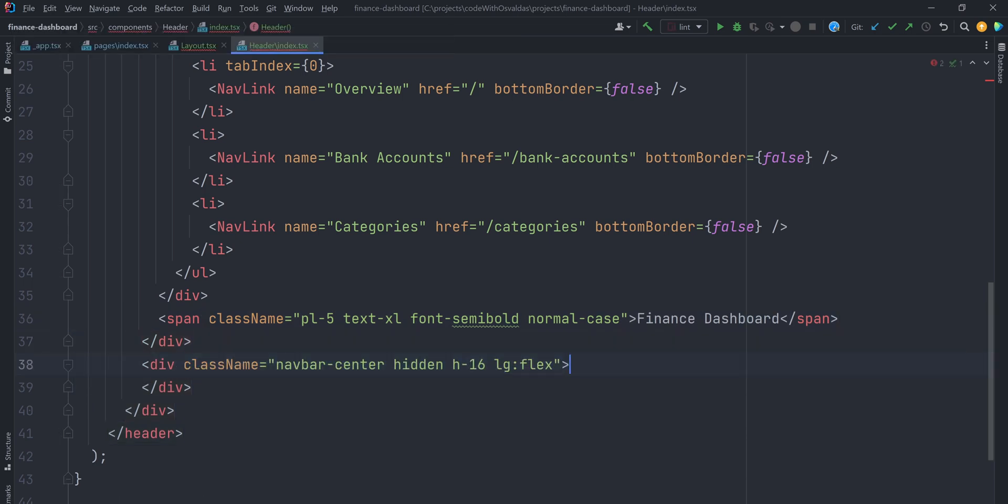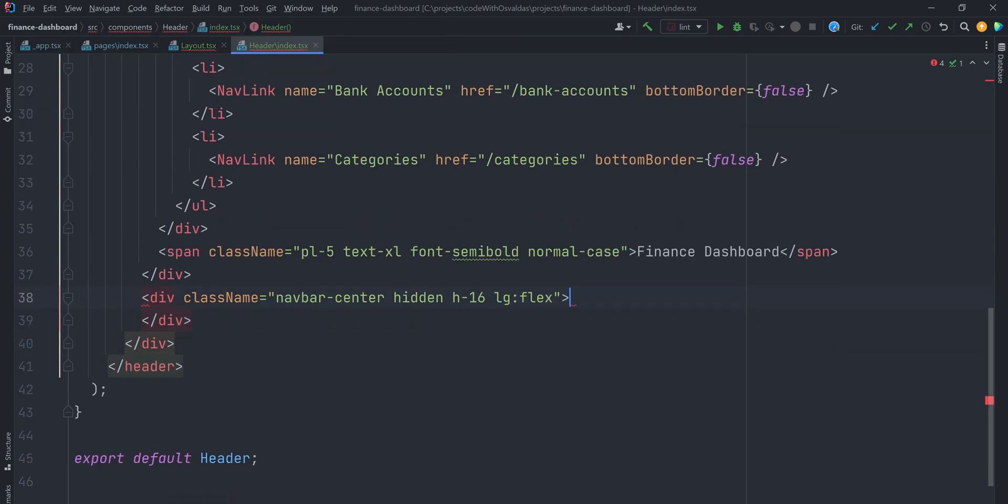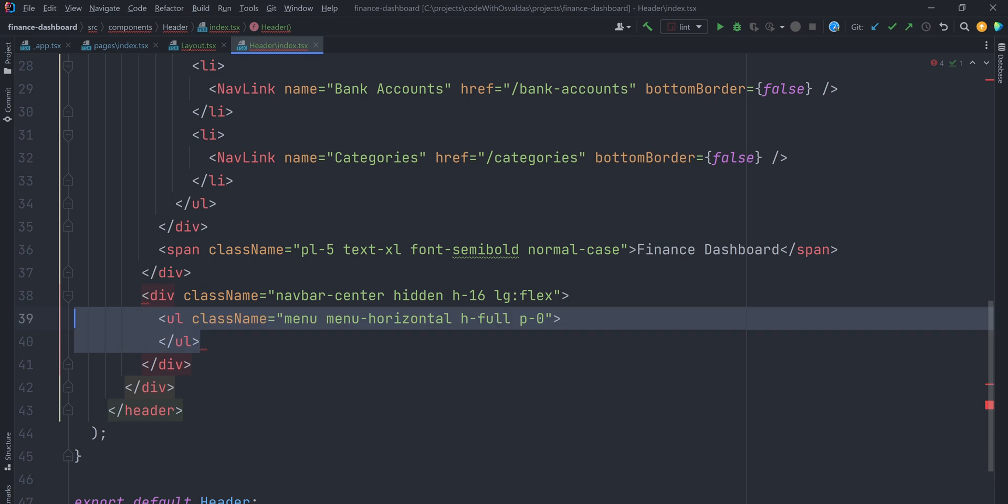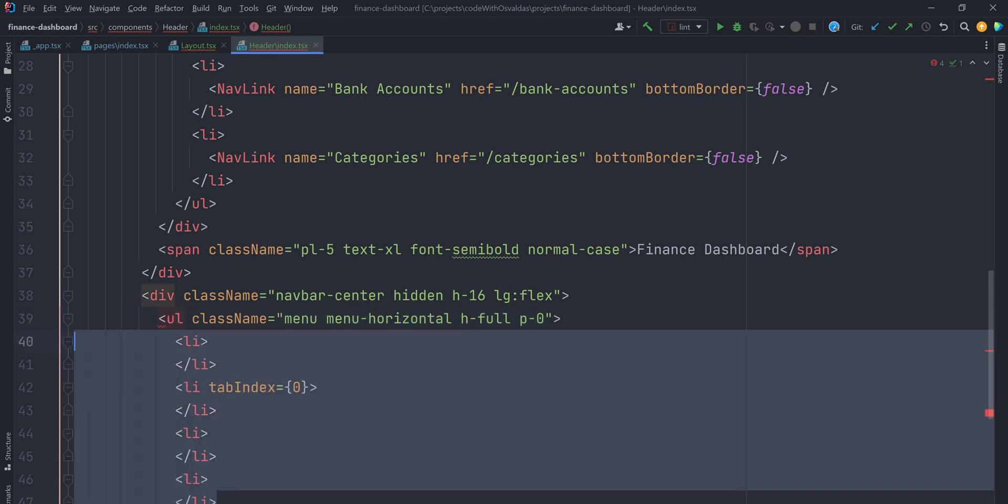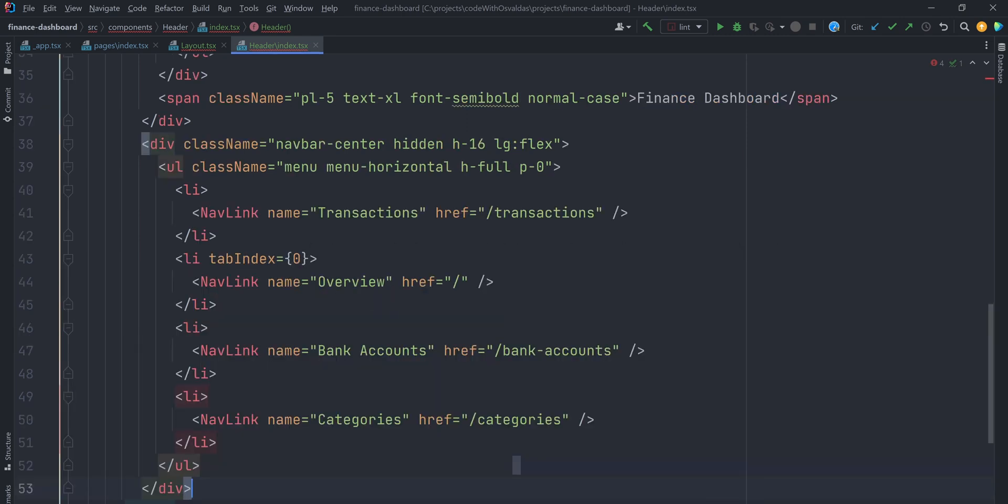Now NavbarCenter section. It will be displayed only on larger screens. Inside, one more menu with the same links. This time we won't pass bottom border prop, as its default value is true and that's exactly what we want here.